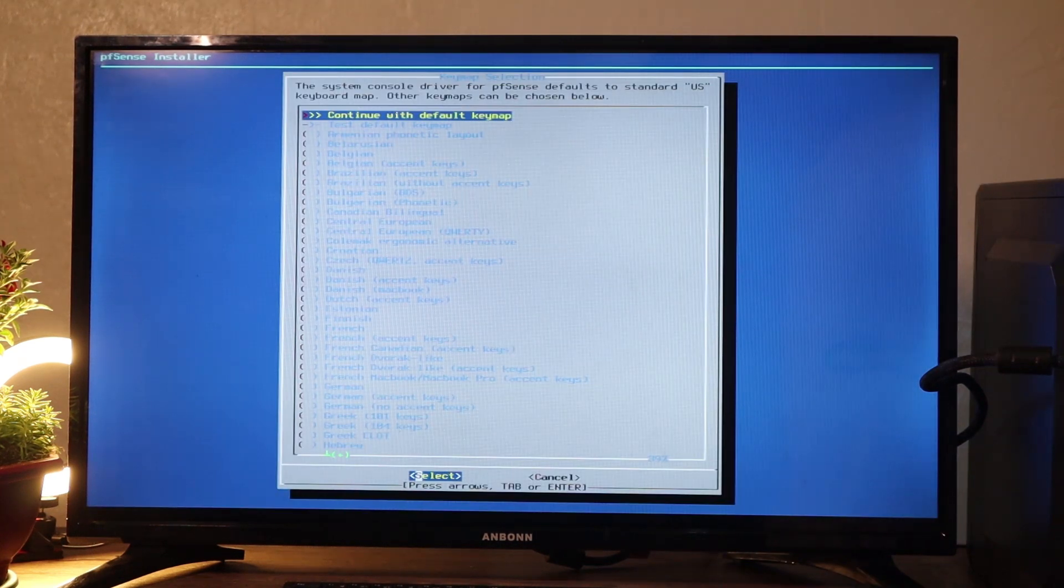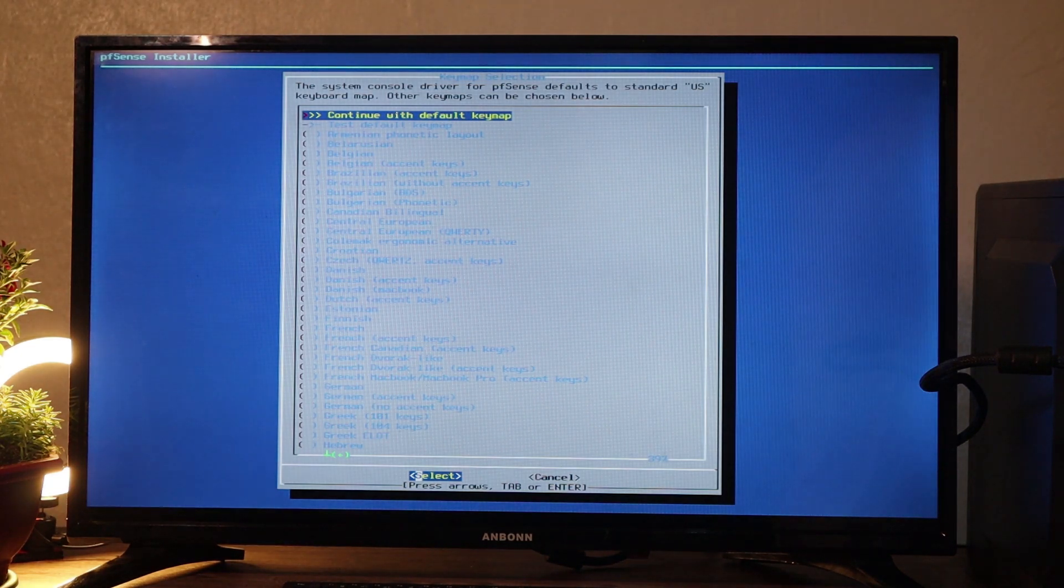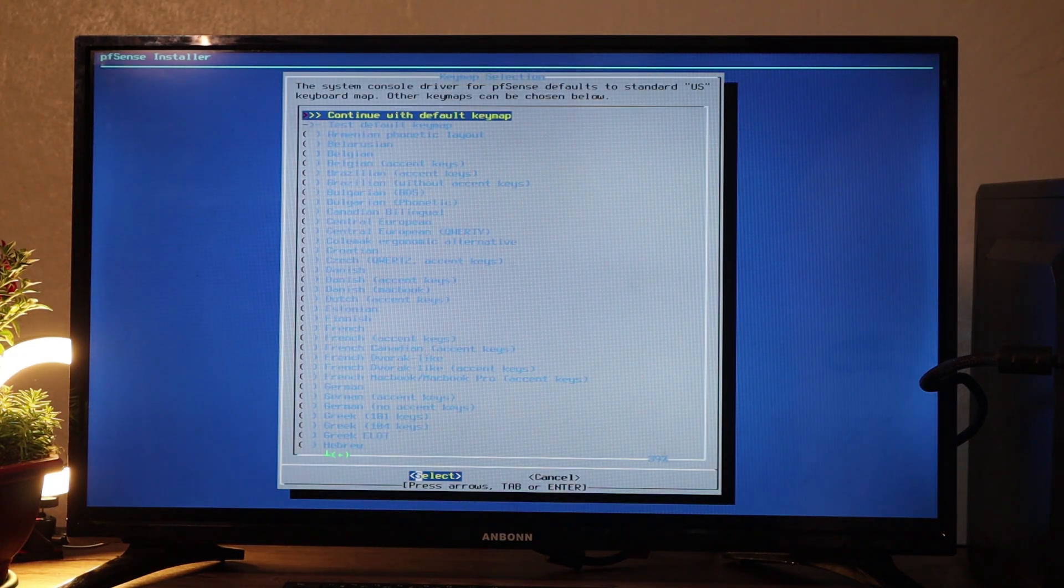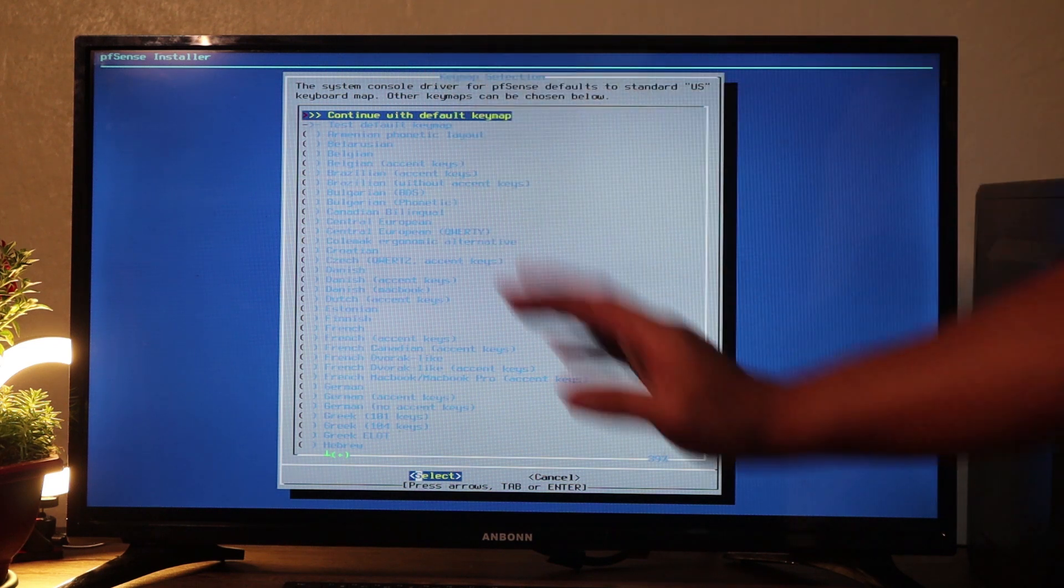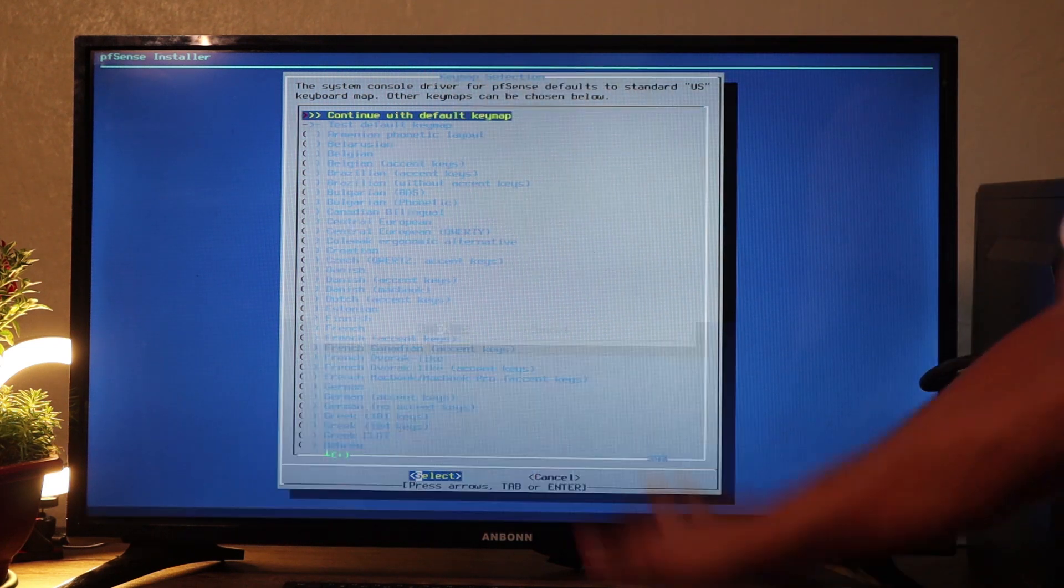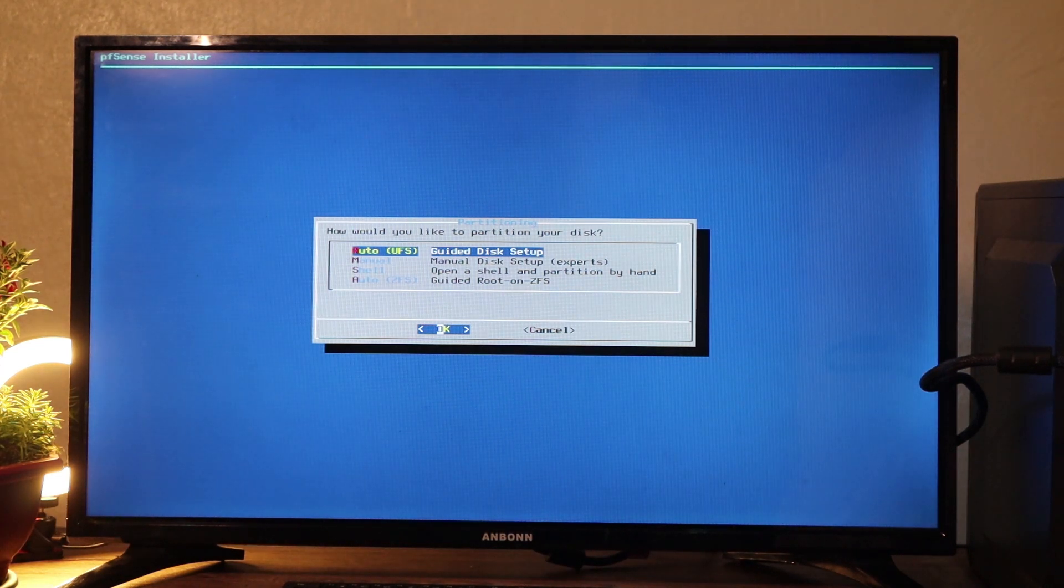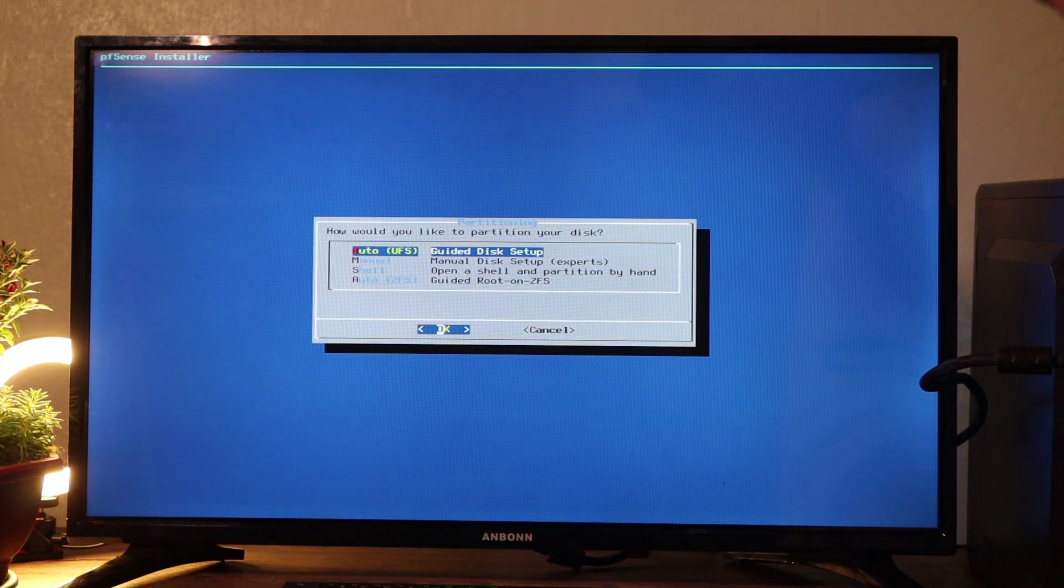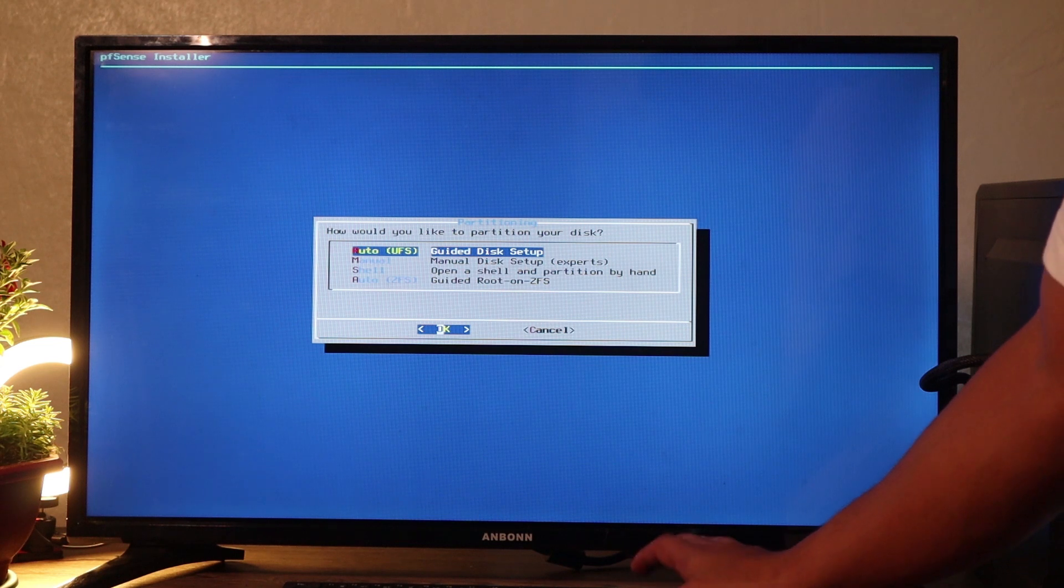Then this is going to ask what kind of keymaps do we need. So we're just going to continue with the default keymap. Enter. So it's going to ask us, let's just go for guided disk setup. Let's just go ahead and press enter.